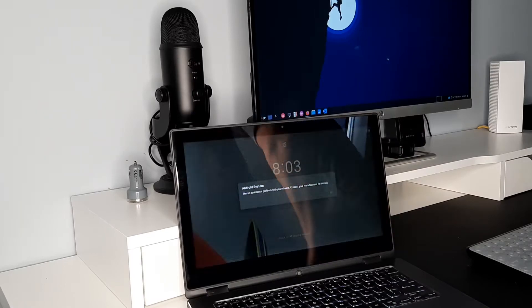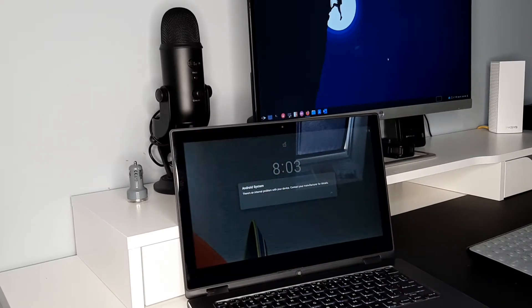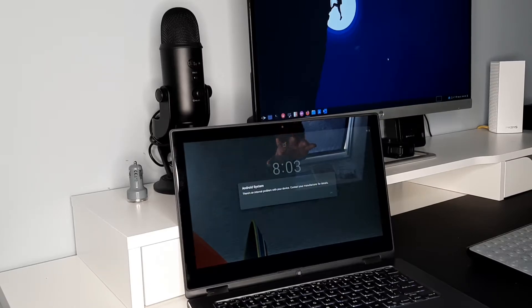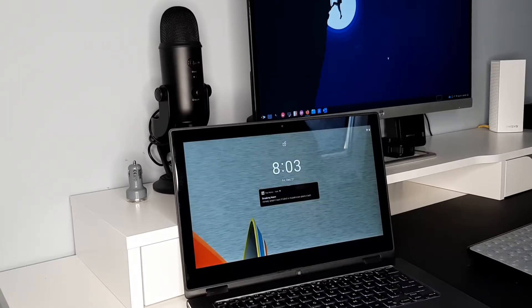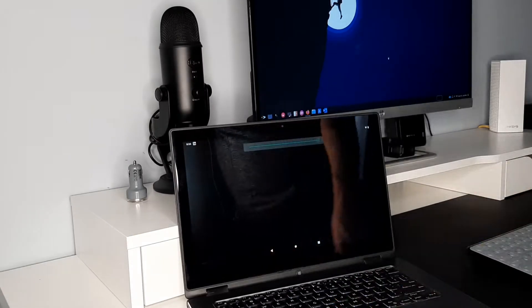Bliss OS is Android, and this particular version is Android 10 as we see this loading up. And I'll tell you, other than a few little, as you can see the sound works, for an alpha release this is really impressive.